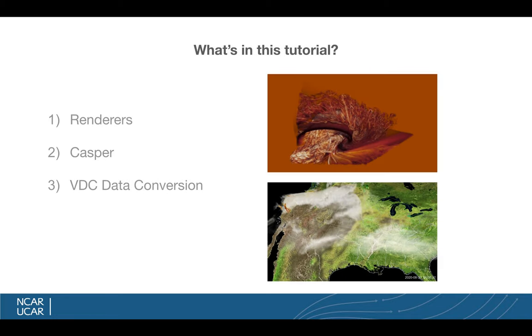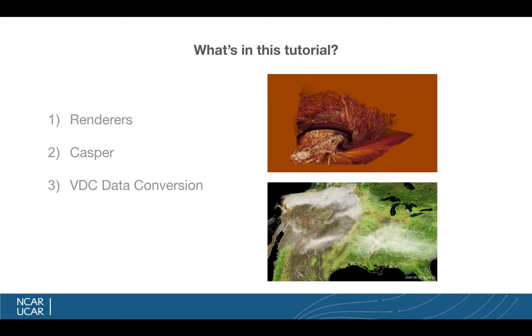But what's in this tutorial specifically? Number one, I'm going to cover Vapor's renderers. On the right, we can see two examples of renderings that come from Vapor. Vapor is comprised of a set of these tools that we call renderers, and each renderer depicts your data in a particular way based on parameters of color and opacity. On the top, we see a volume rendering of simulated reflectivity from a tornado simulation. And on the bottom, we see simulated smoke coming from the high-resolution rapid refresh model, also known as HRRR, coming from NOAA. Below the smoke, we also see an example of our image renderer, which can draw maps under your simulations, as long as your data is georeferenced. And as long as you're a WORF user, you're probably in that ballpark.